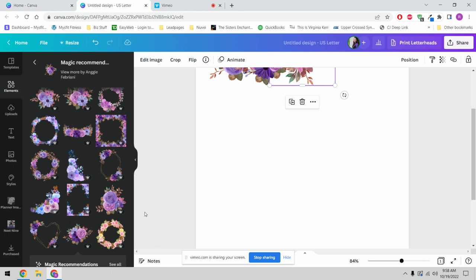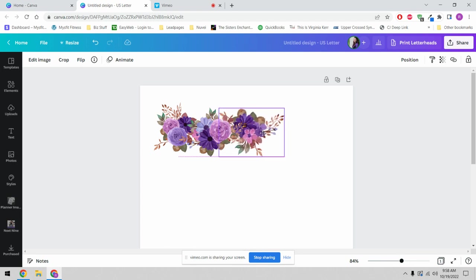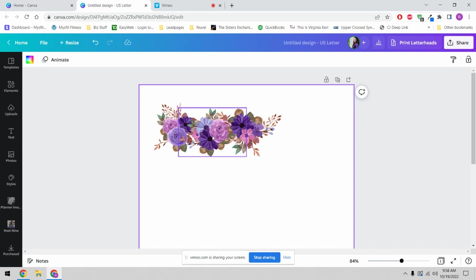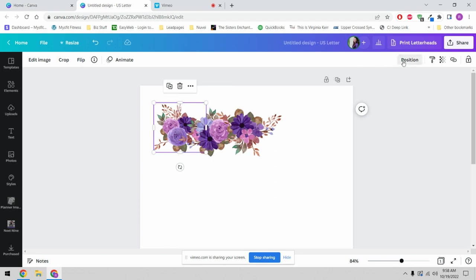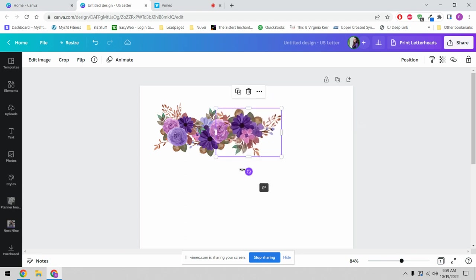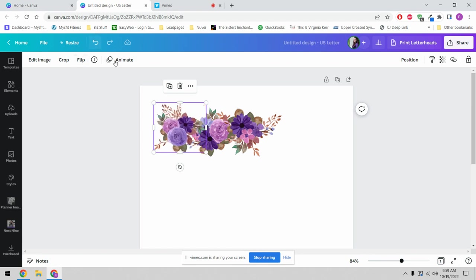Let's zoom in on this document and close this drawer so we have more space to work with. You can see this one is currently layered behind the other one. The floral has branches going across the purple floral, so I'm going to come up here to position and send it forward — that eliminates that problem. You can also flip horizontally or vertically on your images; it gives you a lot of functionality.